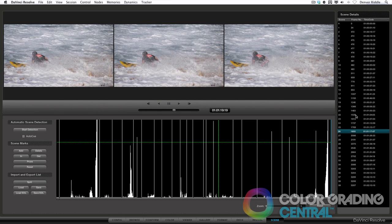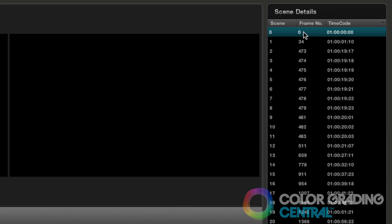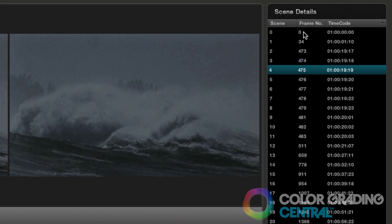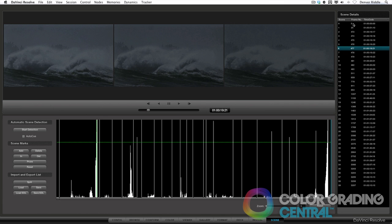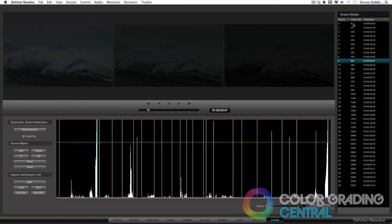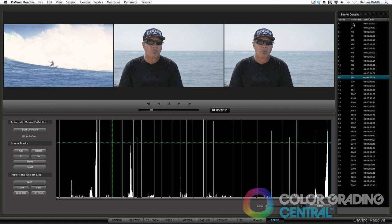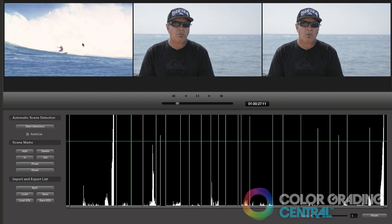Now we need to do a little manual work of verifying the detections because it looks like it picked up some detections that might not actually be cuts. We can step through the clips by clicking on the first clip in the Scene Details section, and use the up-down arrow keys to step through the possible Scene Detects, as well as use the keyboard shortcuts P and N, where P stands for Previous and N stands for Next. What we're looking for is to see the last frame of a clip in the left window, and the first and second frames of the next clip in the middle and right window. When we see this, we're looking at a clean Scene Detection, and if it doesn't show up this way, then we have a Scene Cut Detect where we shouldn't have one.